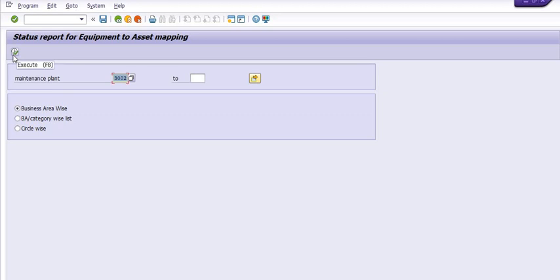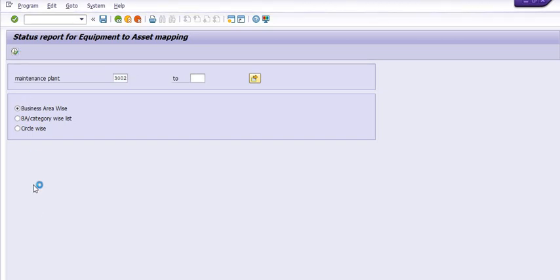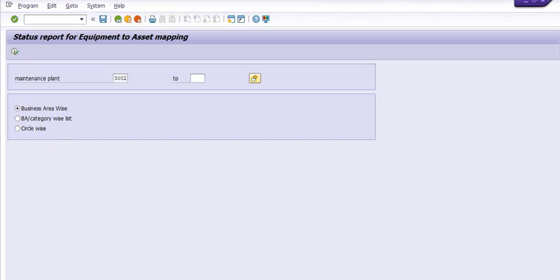How many number of equipments created in the SAP plant maintenance module and for those equipment how much amount of asset is linked with these equipments. So I'm just going to execute, wait for a while.